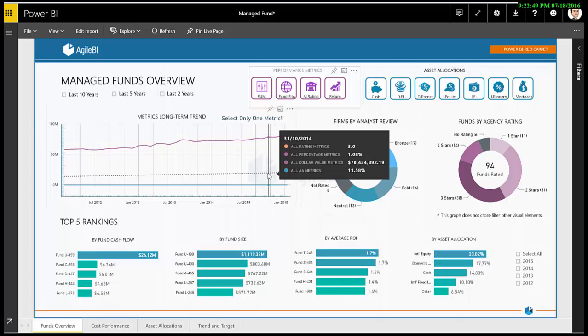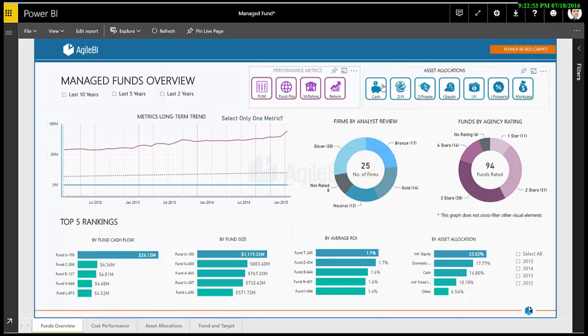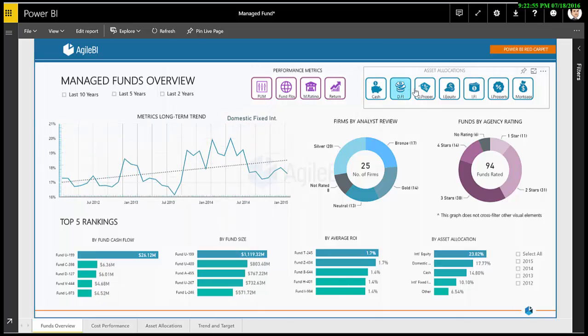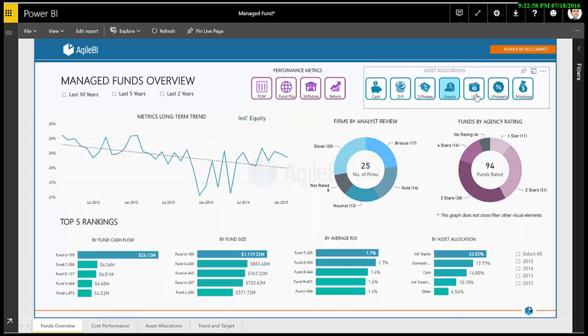The blue icon sets show seven key investment asset classes. Selecting one of these plots the allocations onto the dynamic chart to show how investment preferences have changed over time.